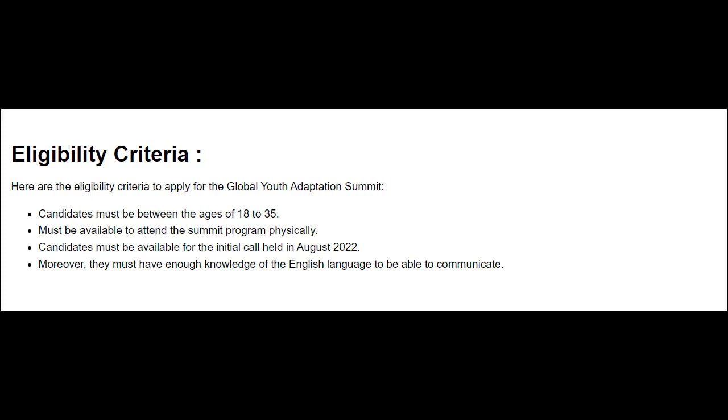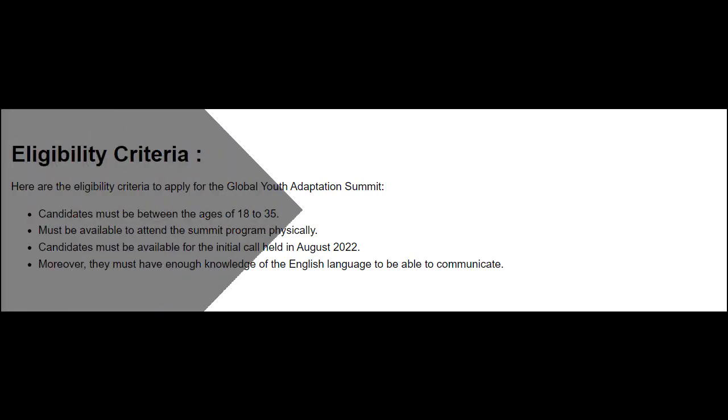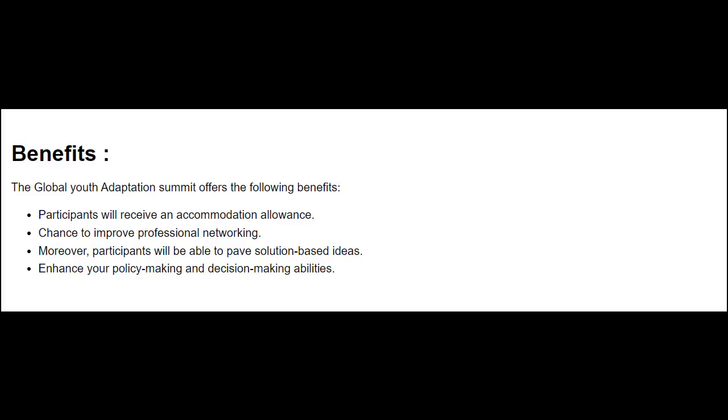Moreover, they must have enough knowledge of the English language to be able to communicate. The successful candidates of this summit will receive an accommodation allowance. They will get a chance to improve professional networking, pave solution-based ideas, and enhance their policy-making and decision-making abilities.